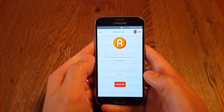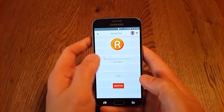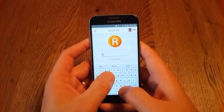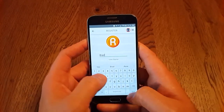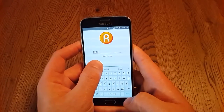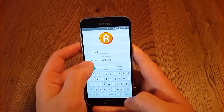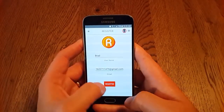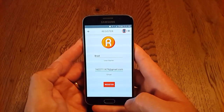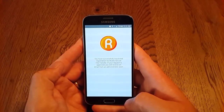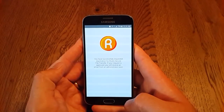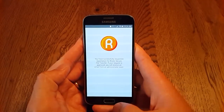First, we'll show how to register a new user. We enter our username and our email address, and we click Register. Now the server is contacted and a server administrator may send an invite by email.